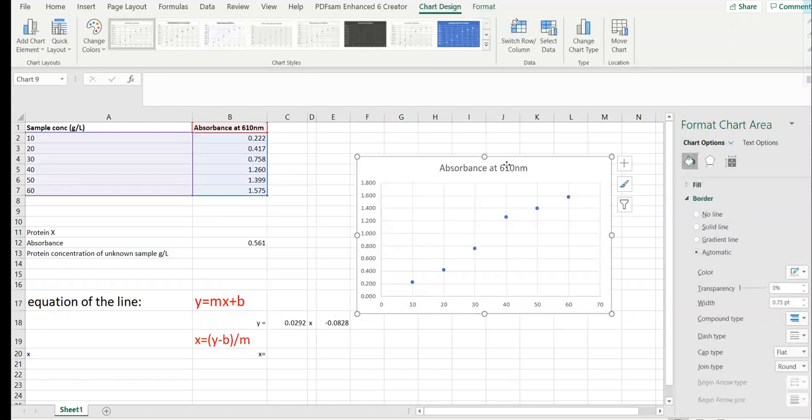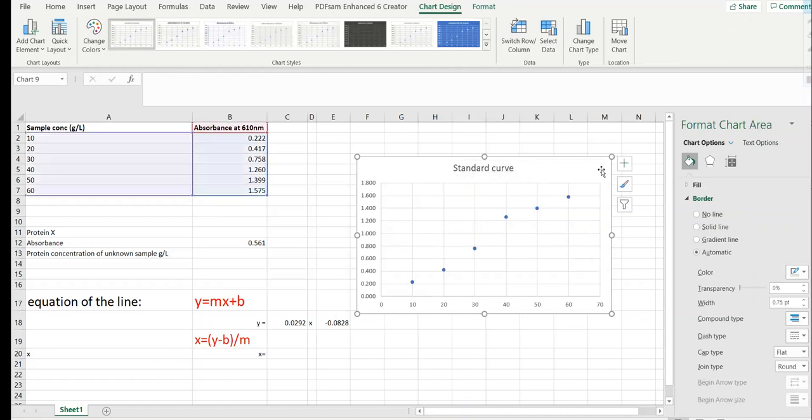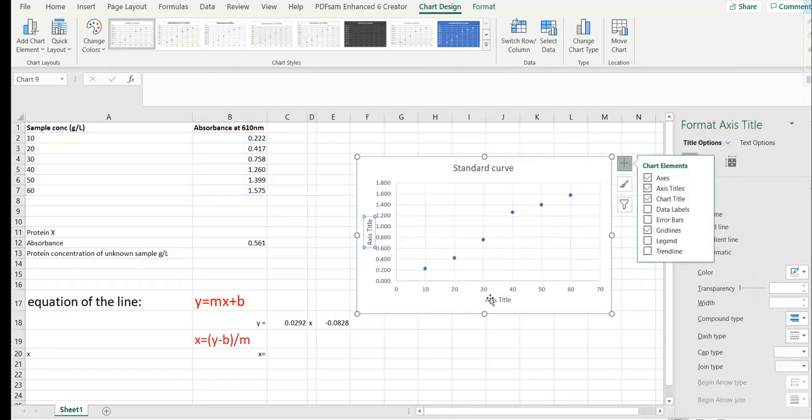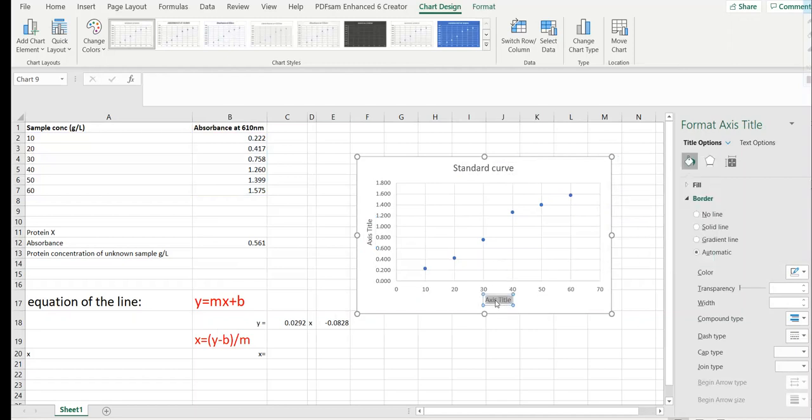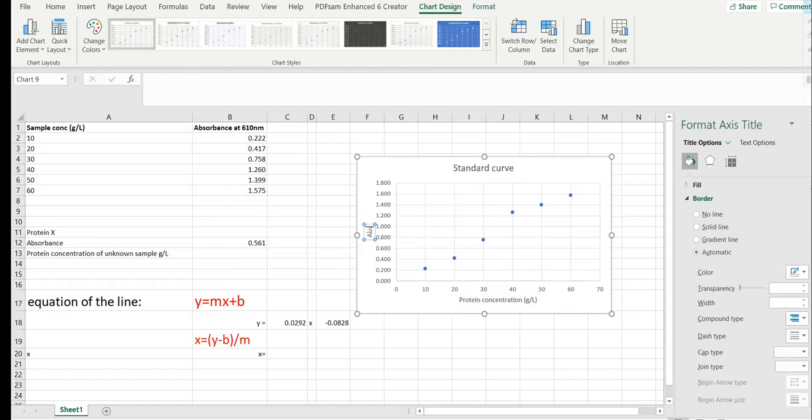So this is your standard curve. You can add the axis titles which is protein concentration in grams per liter and absorbance at 610 nm.